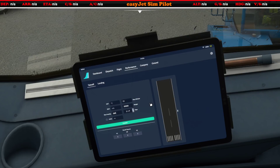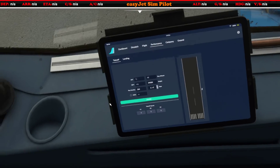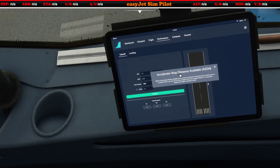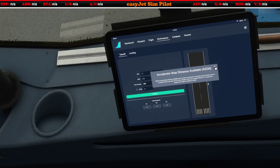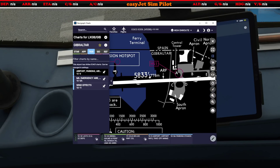Now let's have a look at our takeoff distance available. There's a little bit of an issue here because it says this is the accelerate-stop distance available, but realistically we'd want to know the takeoff runway available. They're essentially the same thing, and takeoff runway available — sometimes abbreviated to TORA — is something you're probably a little more familiar with seeing.